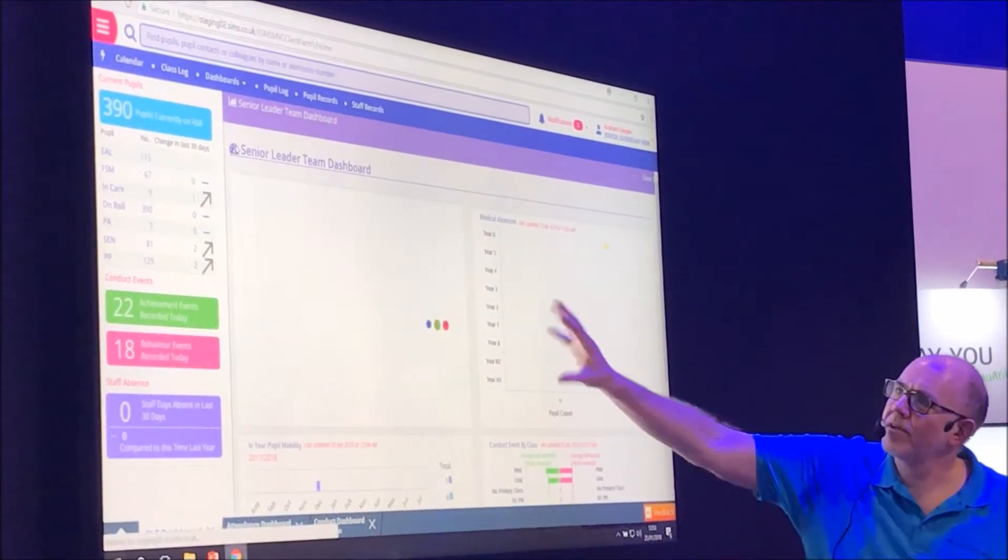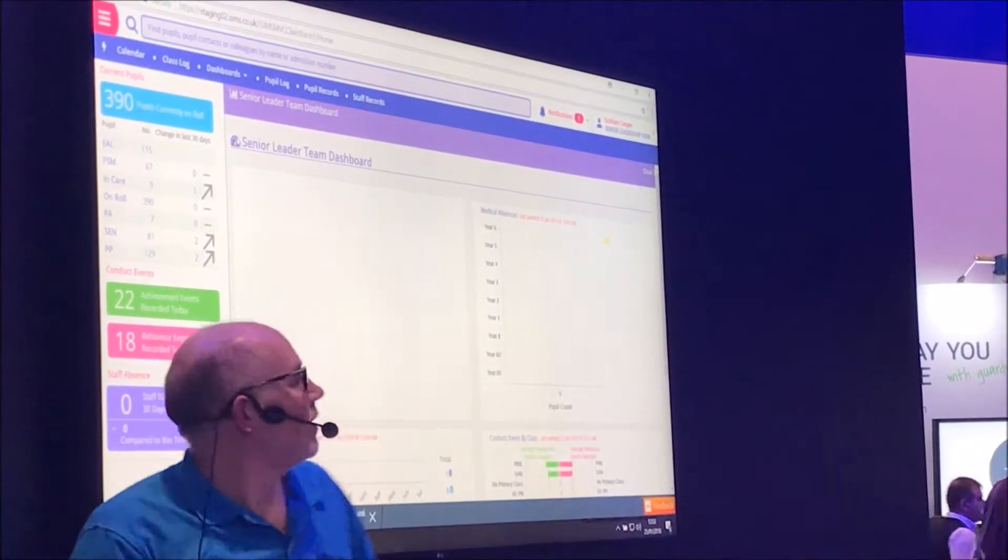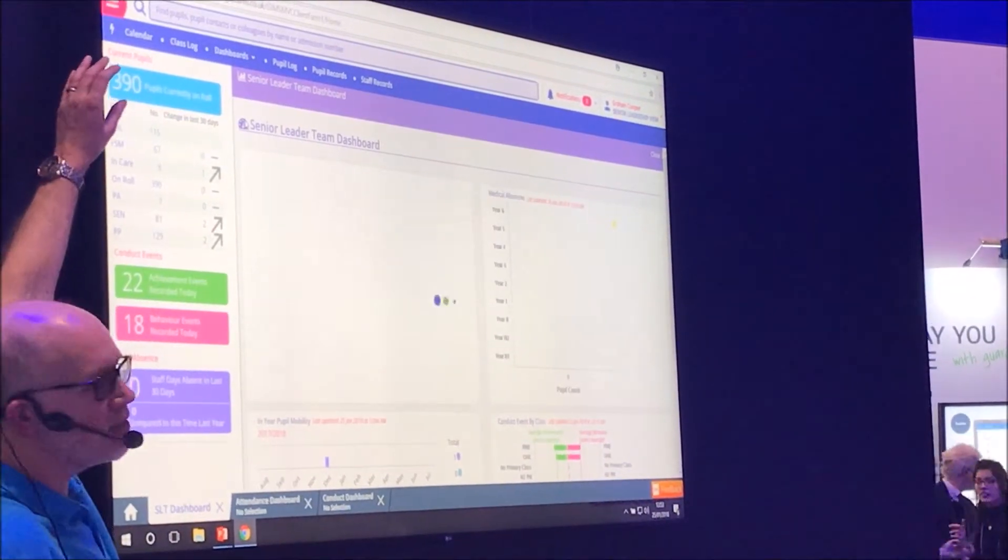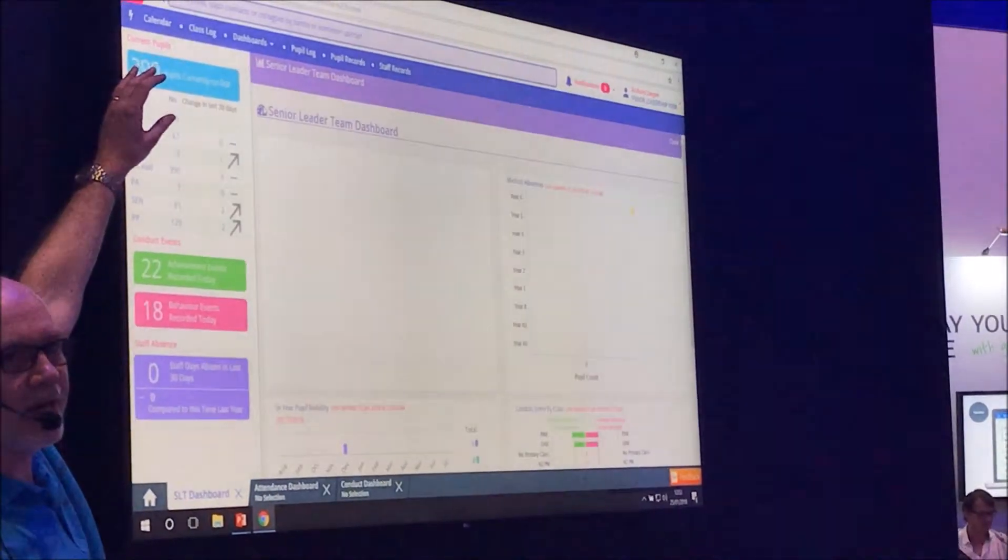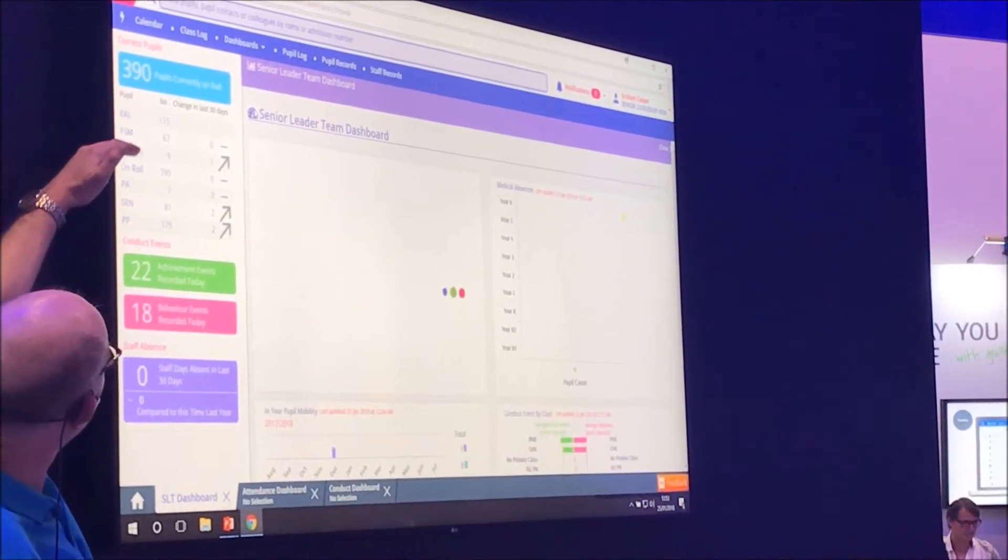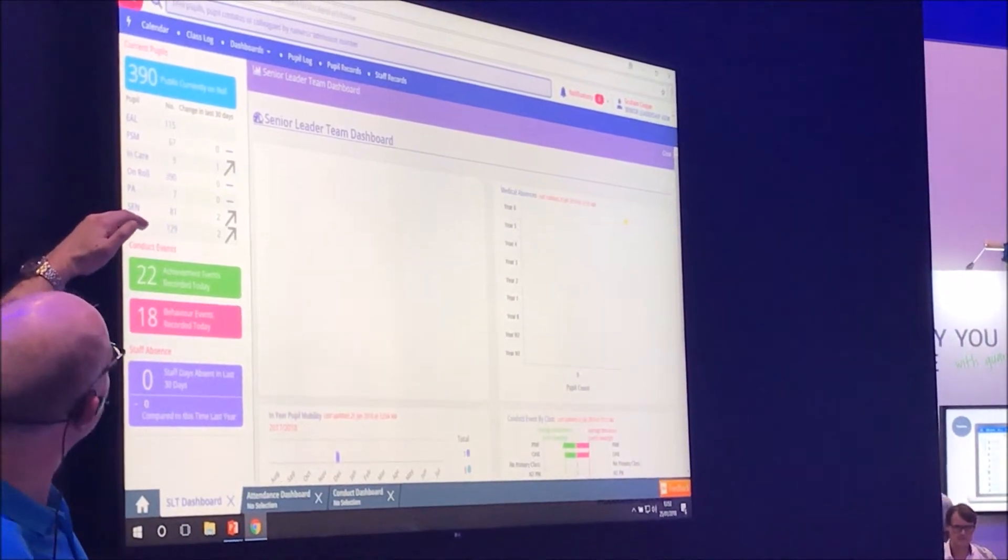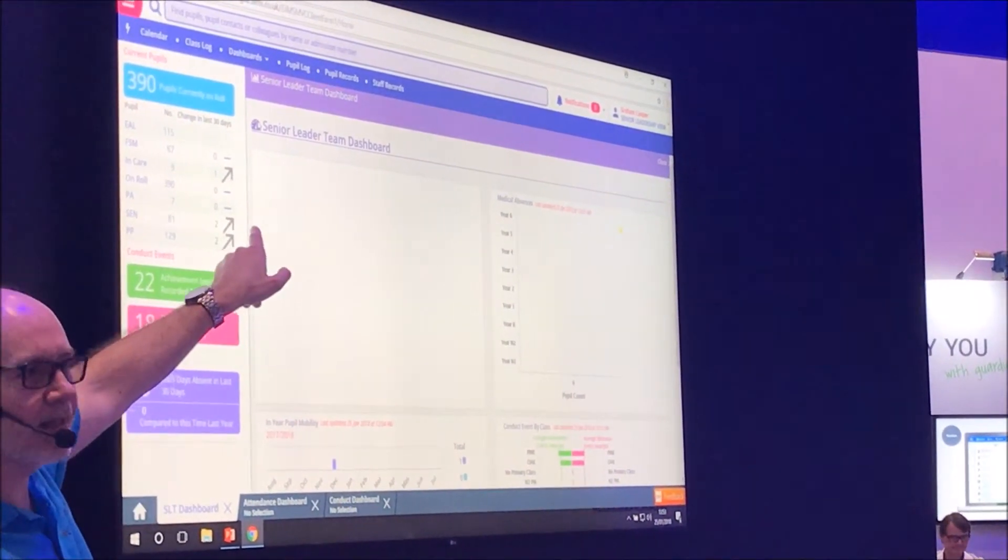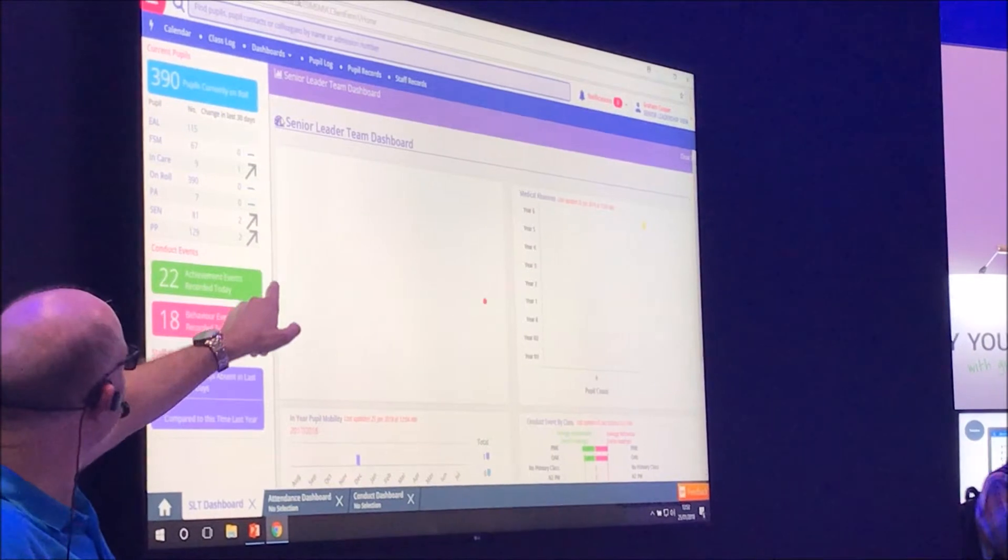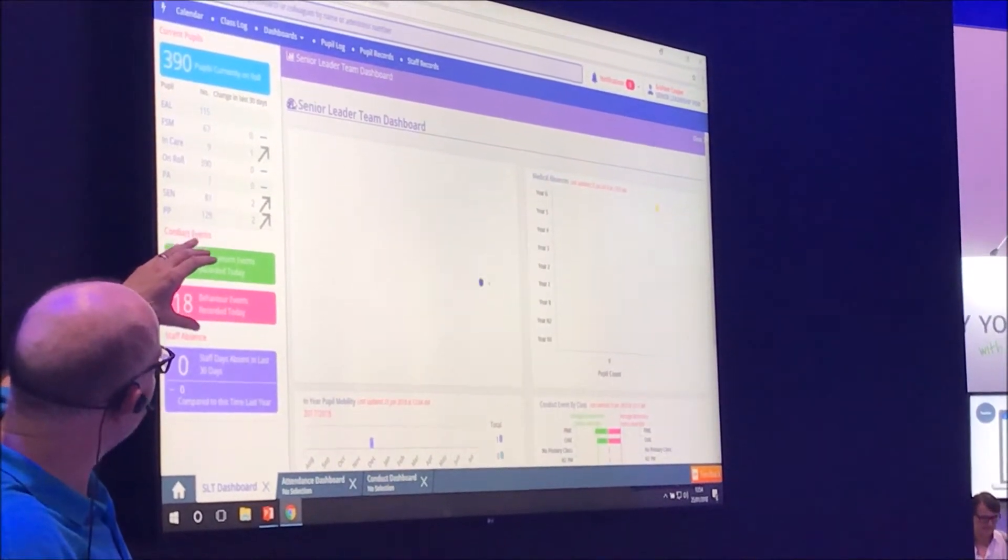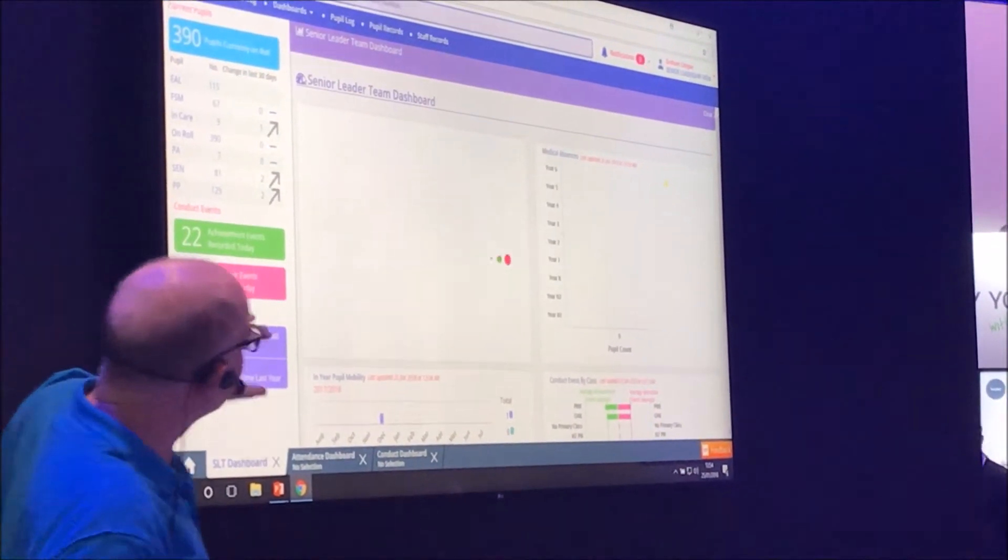So whilst that one takes a little bit of time to draw, this one shows me I've got 390 pupils in my school. This is broken down by the key characteristics. Is this trending up and down? Has it changed at all in the last 30 days? We've got the behavior recorded today. Any staff absences.